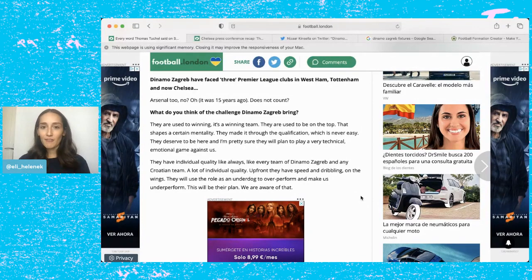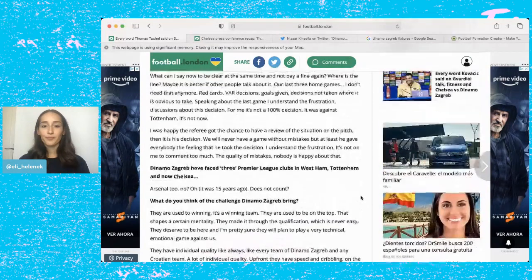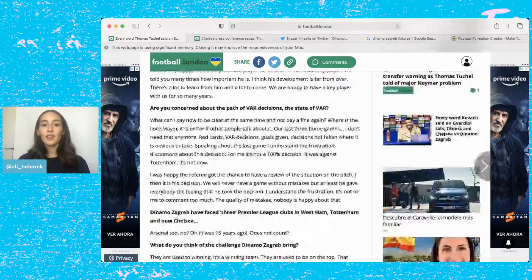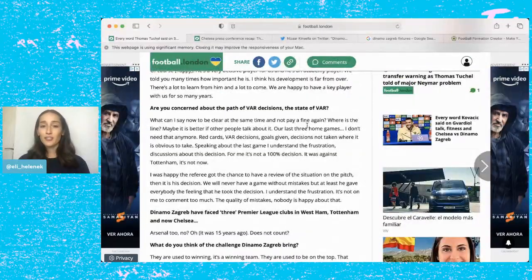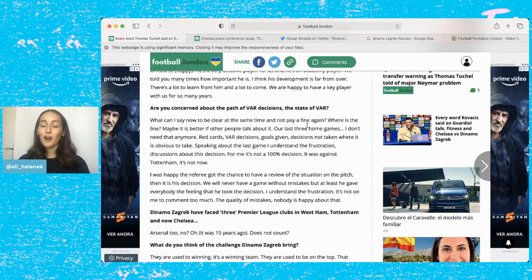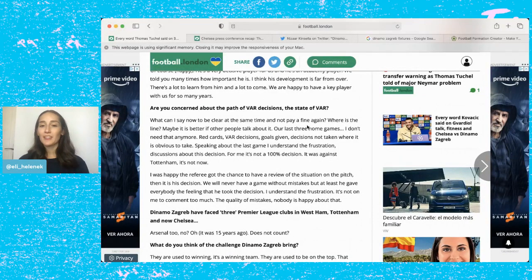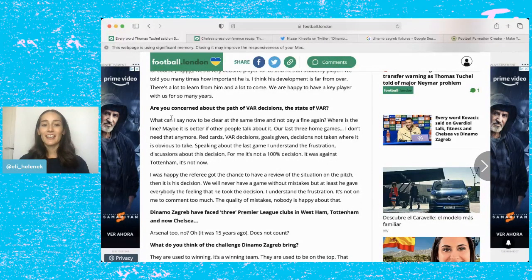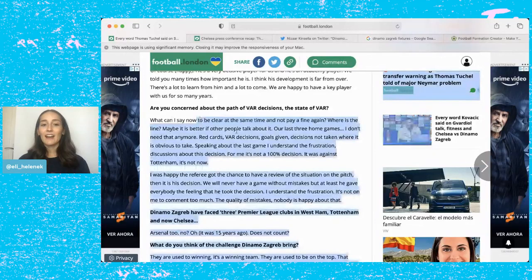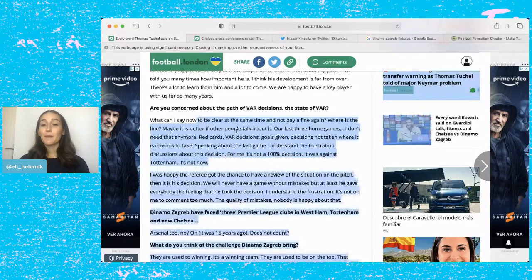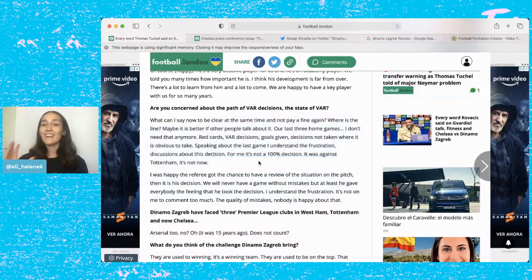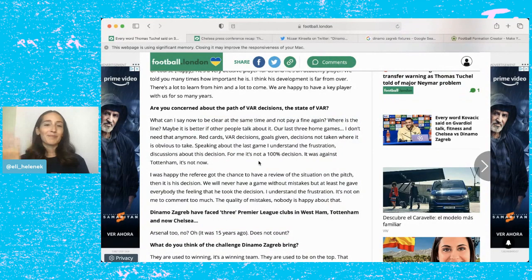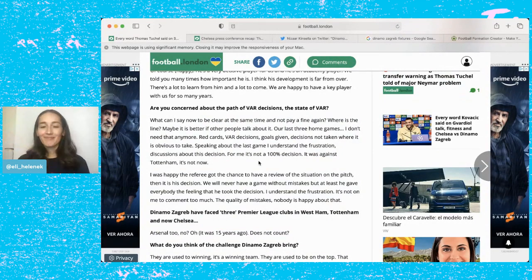It's really interesting to me that Thomas Tuchel is aware of that and mentioned that in his press conference. He was asked about VAR. I don't want to talk too much on it but I just thought that it was funny that he said, what can I say now to be clear at the same time and not pay a fine again? Where is the line? Thomas Tuchel, spot on.